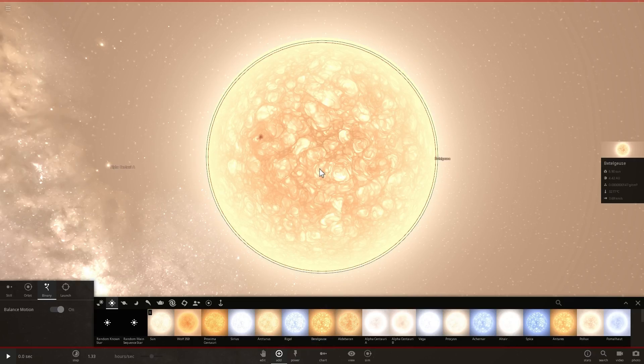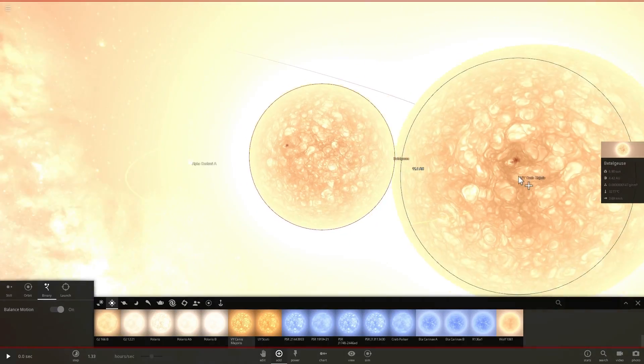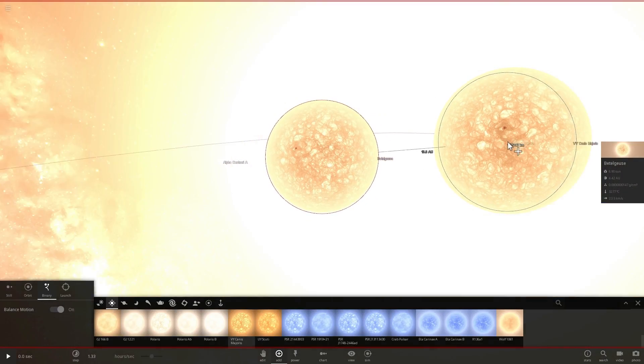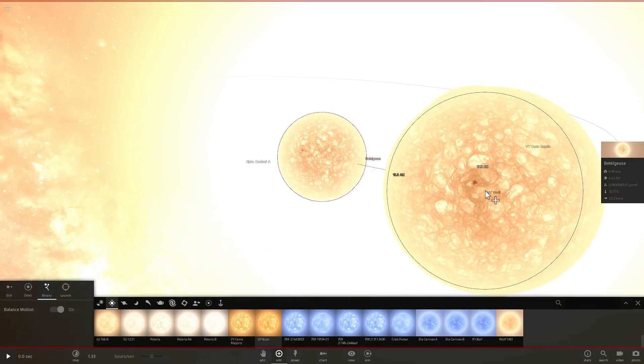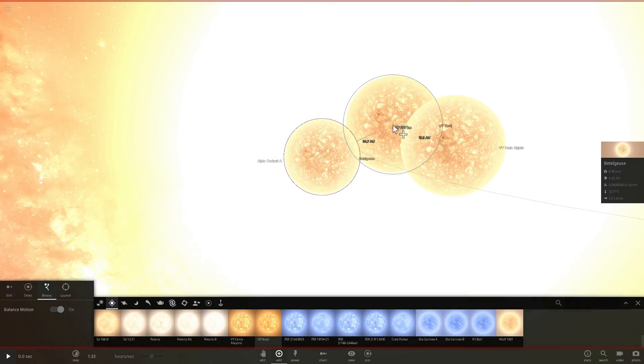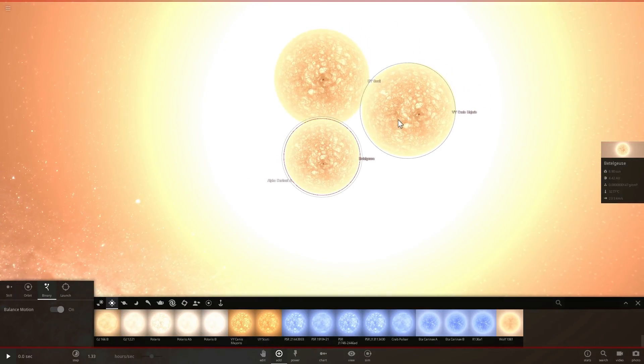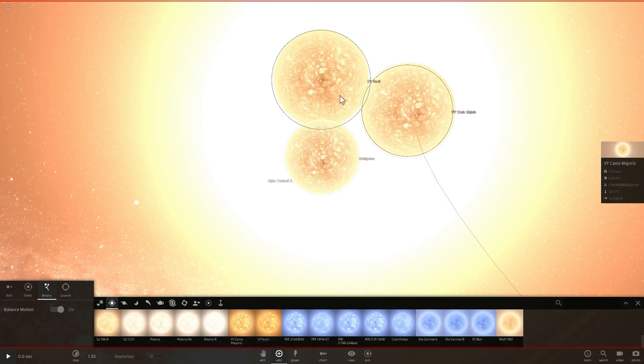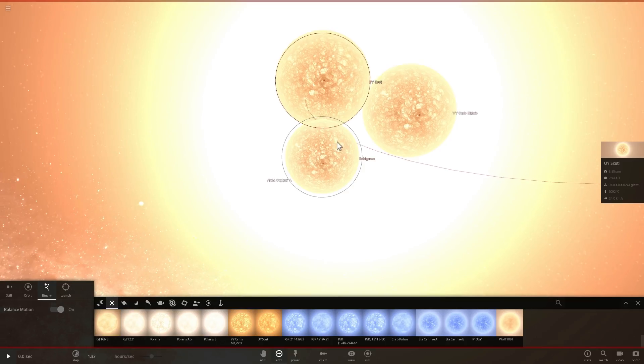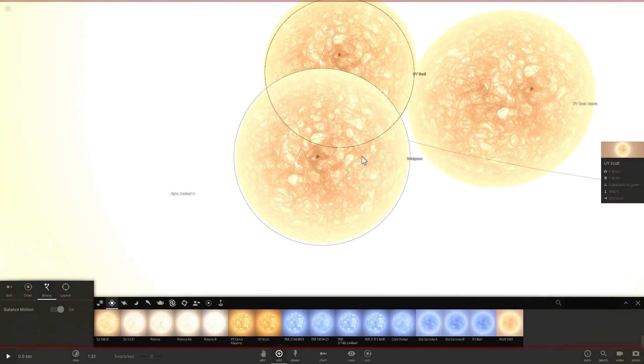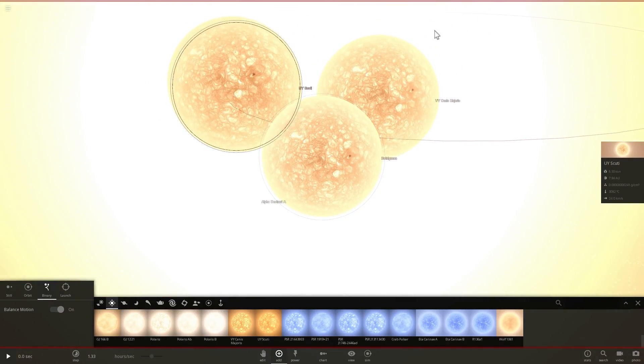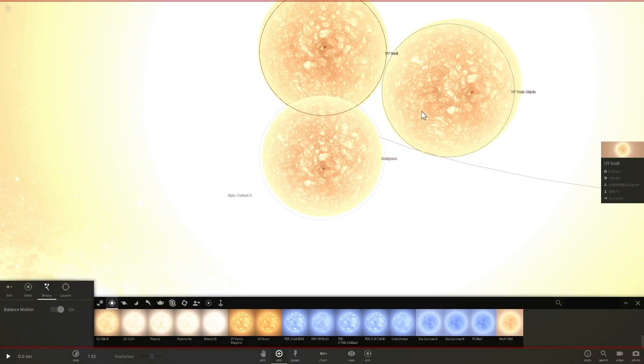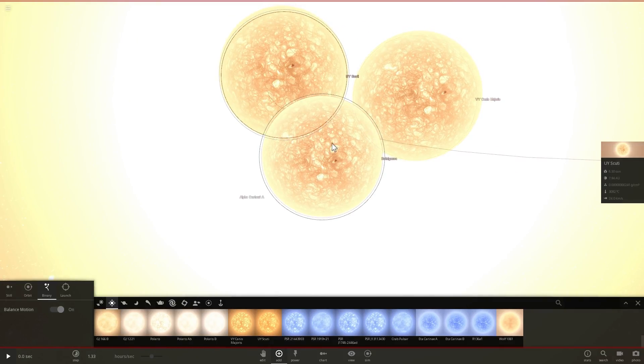So unfortunately, stars like Betelgeuse, stars like VY Canis Majoris and also stars like UY Scutai, which is the biggest star we've found in our galaxy so far. These three stars are hypergiants or supergiants, and they are nearing the end of their lives. All of these will go supernova, and it's very likely that all three of these will create neutron stars.